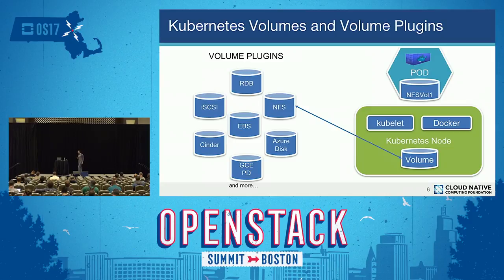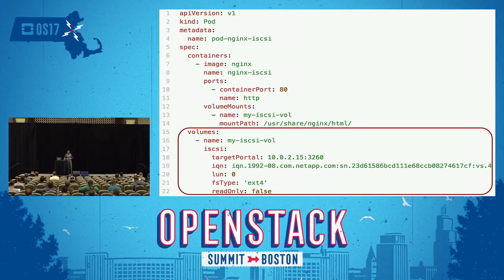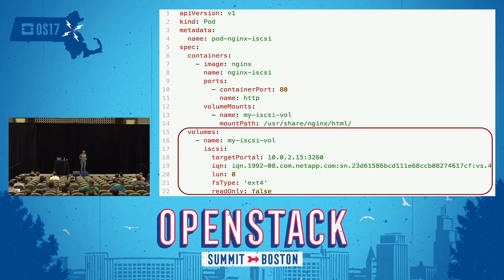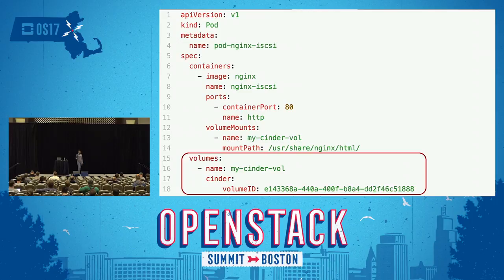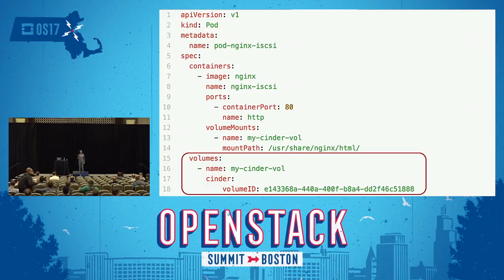Here are two examples — one with iSCSI and one with Cinder. Using an Nginx pod, I'm exposing port 80 and using a volume for my HTML data, which is iSCSI. I provide all the details about how to make the iSCSI connection: what IQN to use, what type of file system it is, and whether it's read-only. I'm providing the volume details within my pod definition. Similarly, with Cinder — once you have provided OpenStack as a cloud provider for your Kubernetes deployment — you can use Cinder volume IDs directly to provide volumes to your pods.